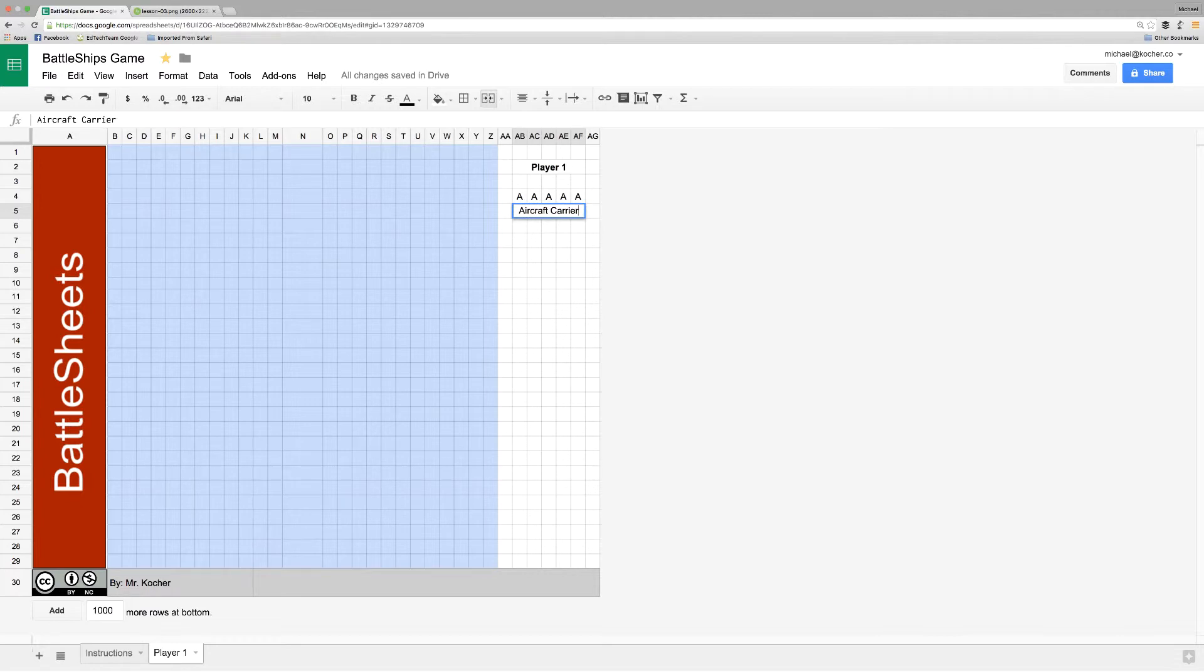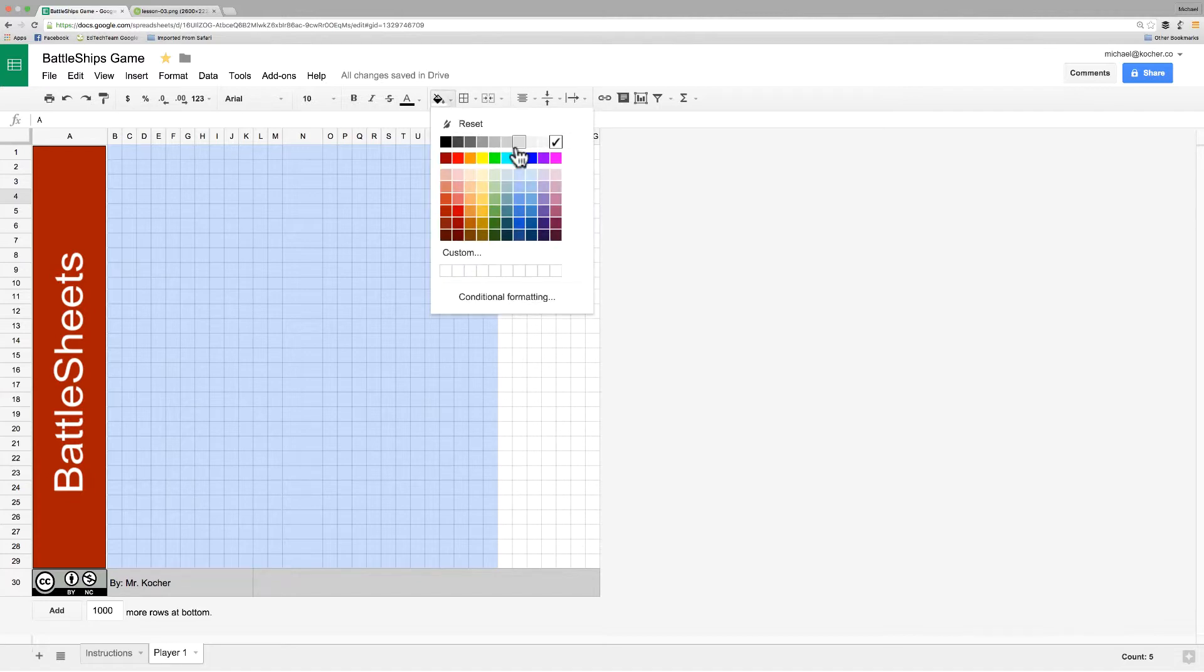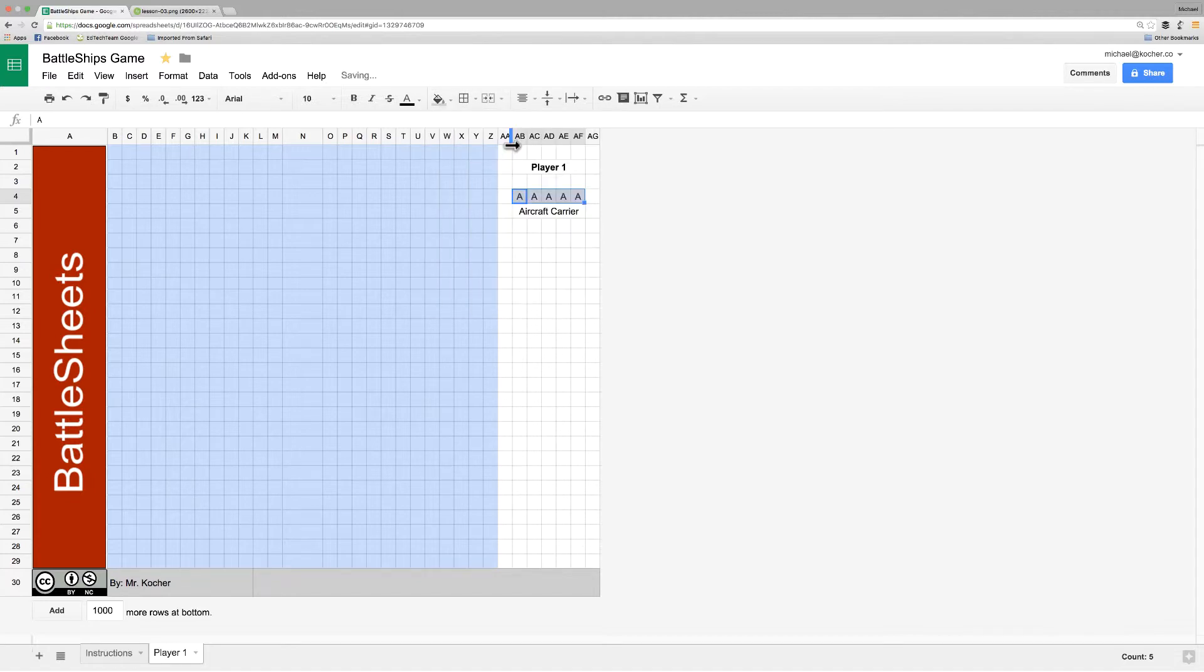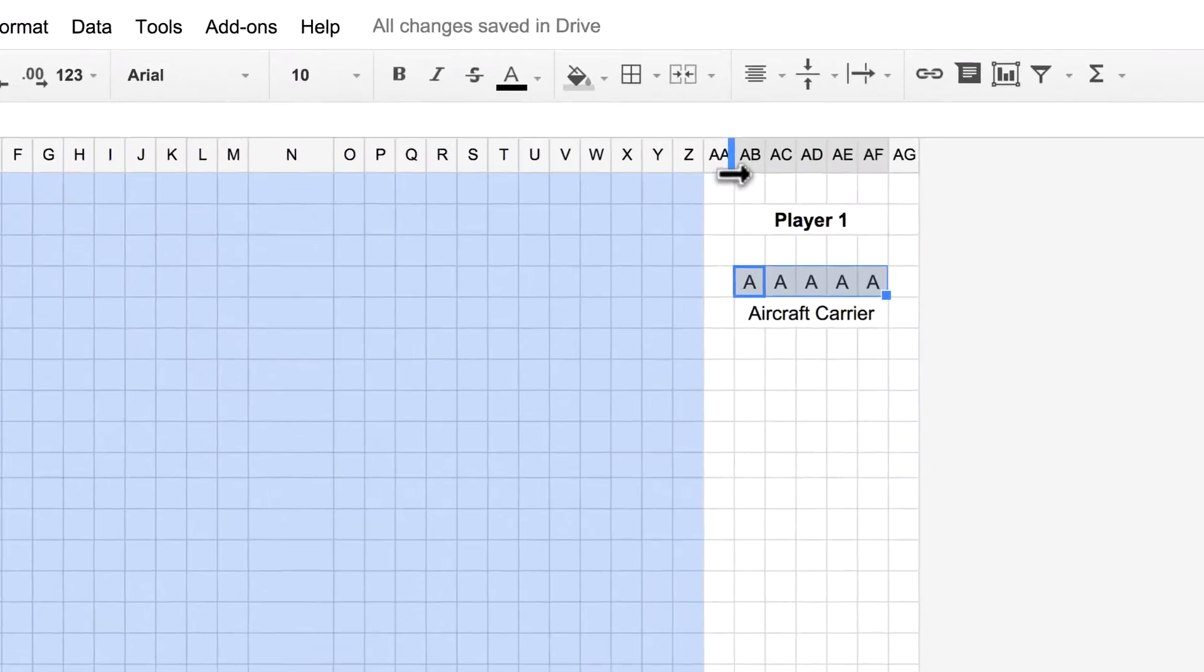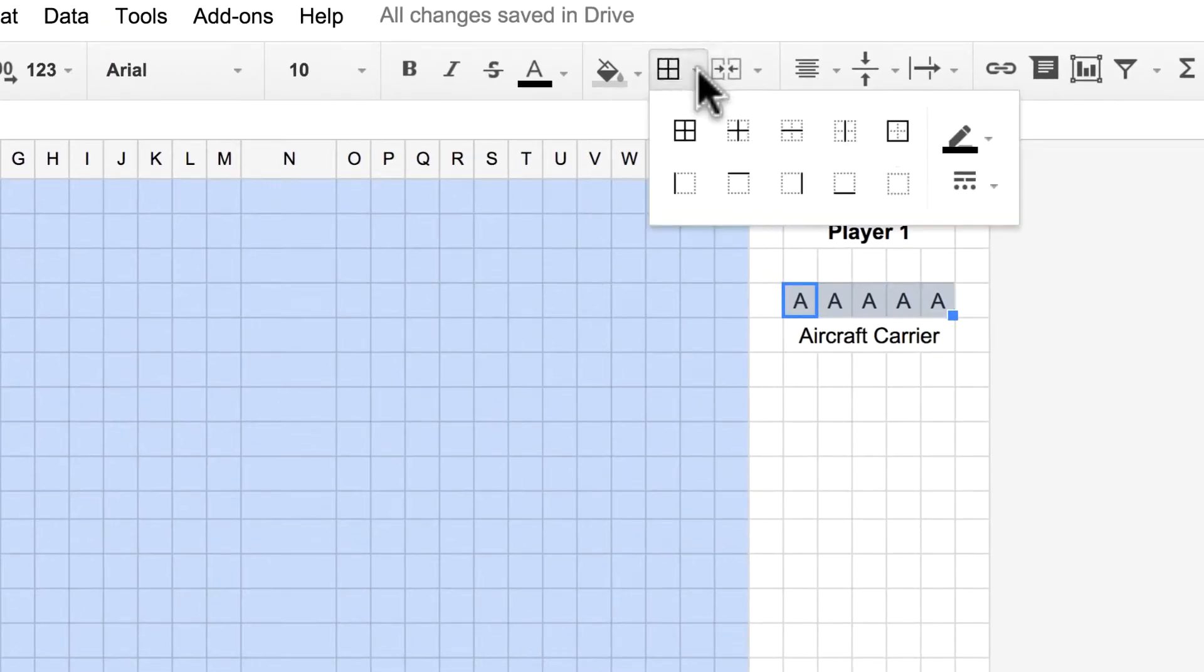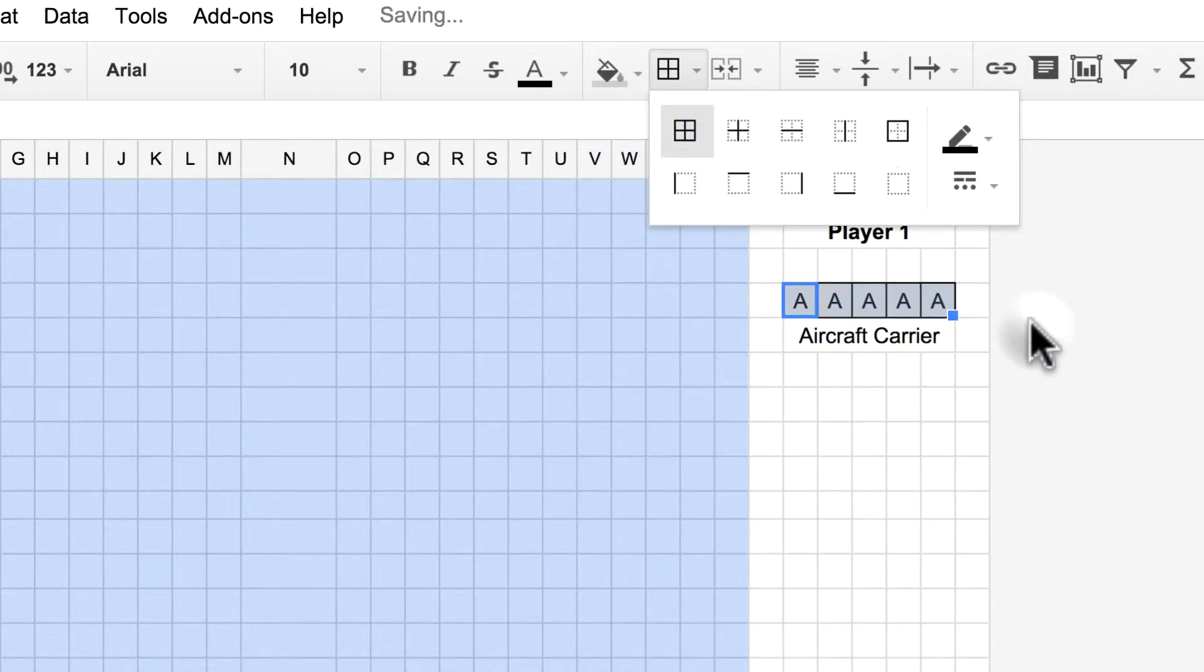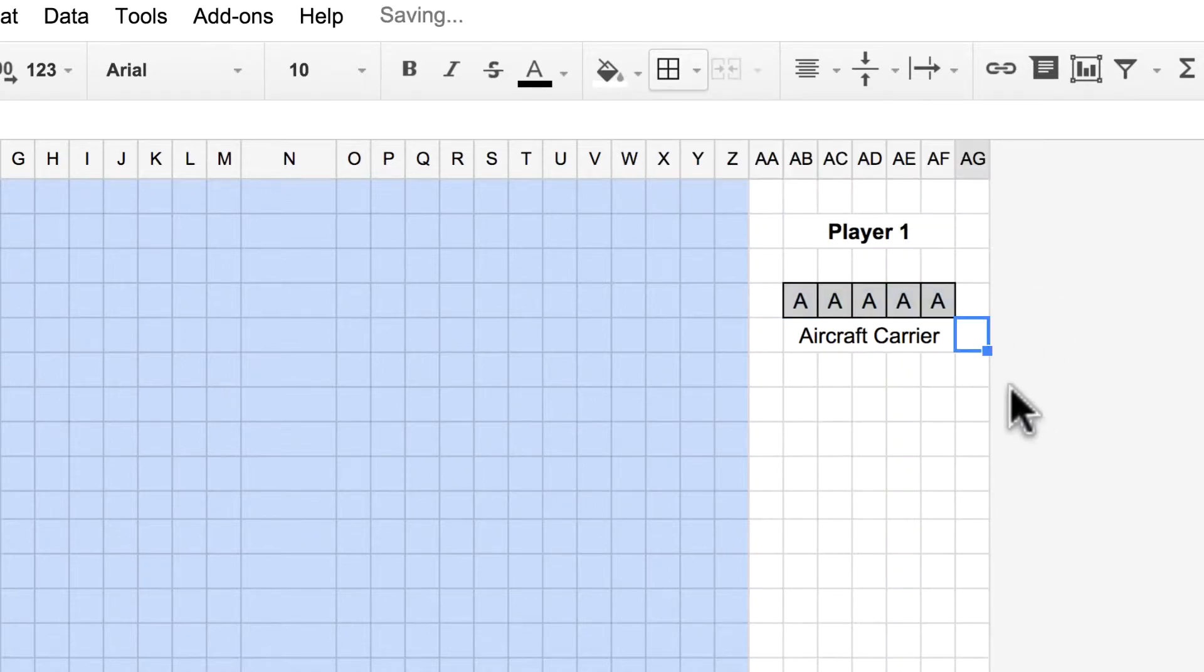Now, that looks pretty good except I think I would rather have that to be gray so it looks a little more like boat pieces. So, I'll choose a nice gray and choose whatever one you want. And I'd also like to add some cell borders around it so it really stands out. So, I'll click on my cell border and choose all border.